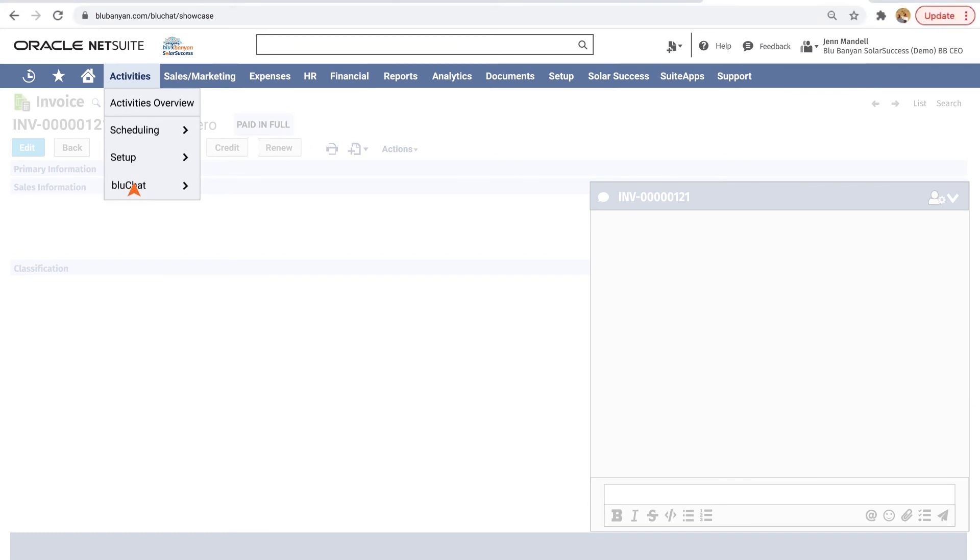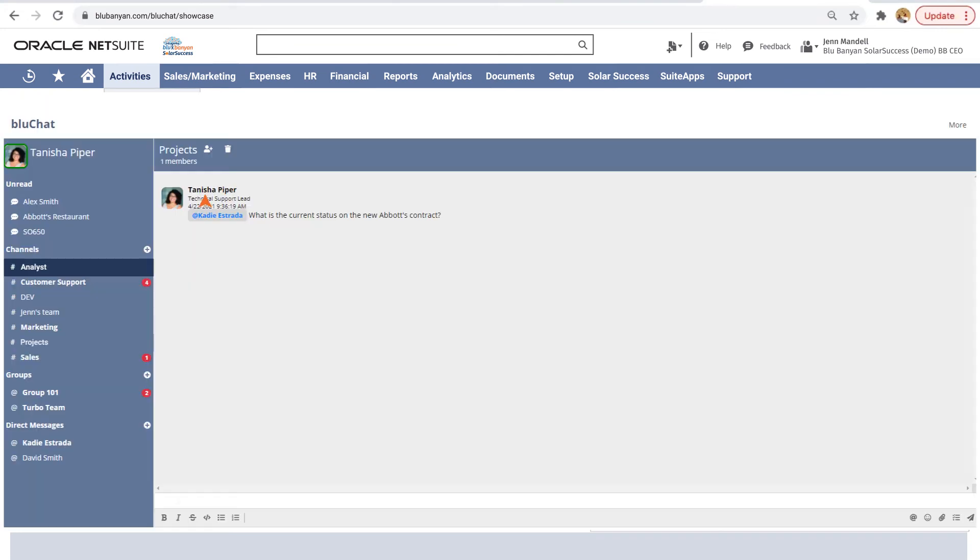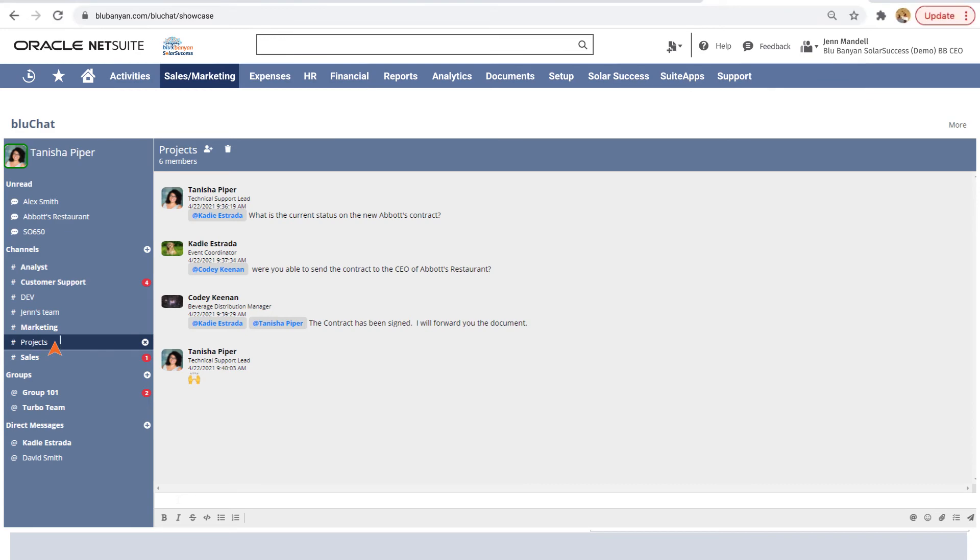BlueChat also supports non-record related channels and direct messages for departmental group and individual collaborations.